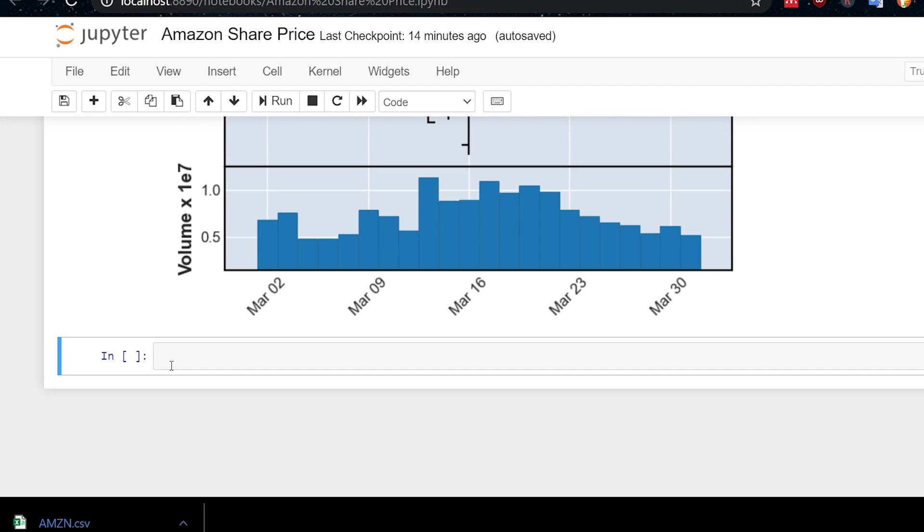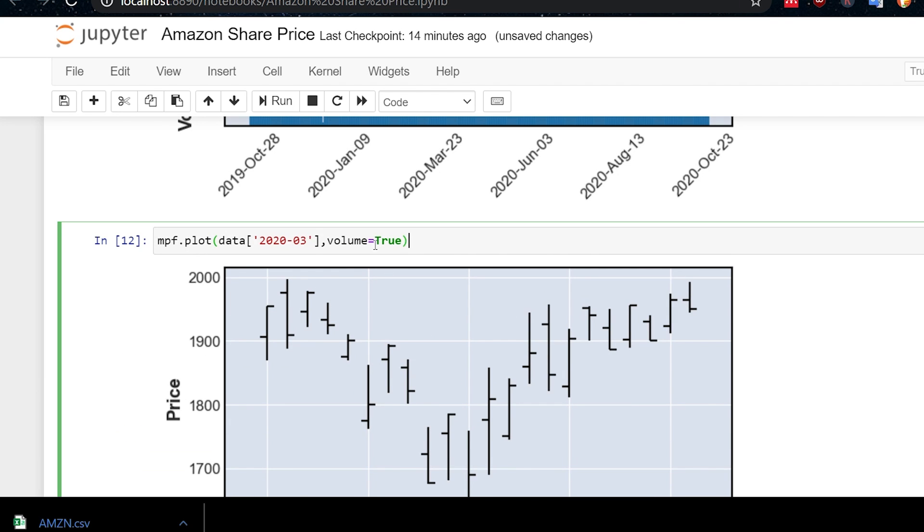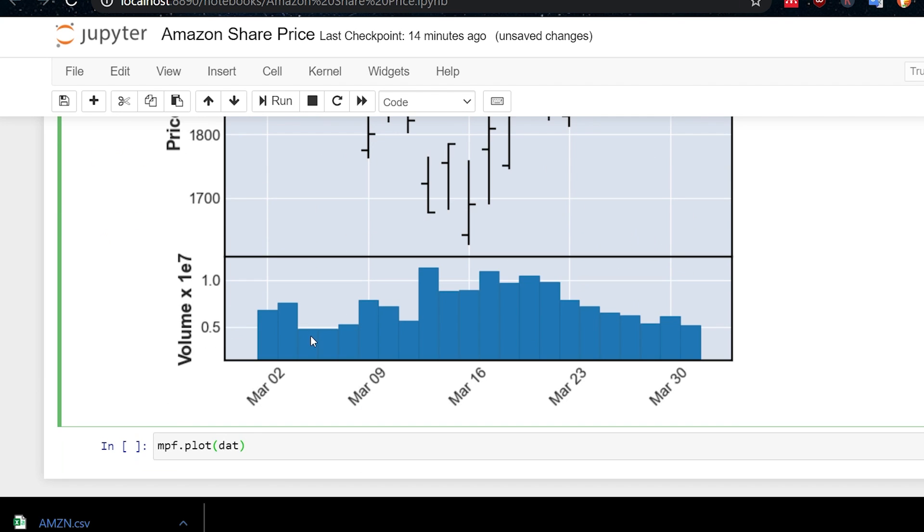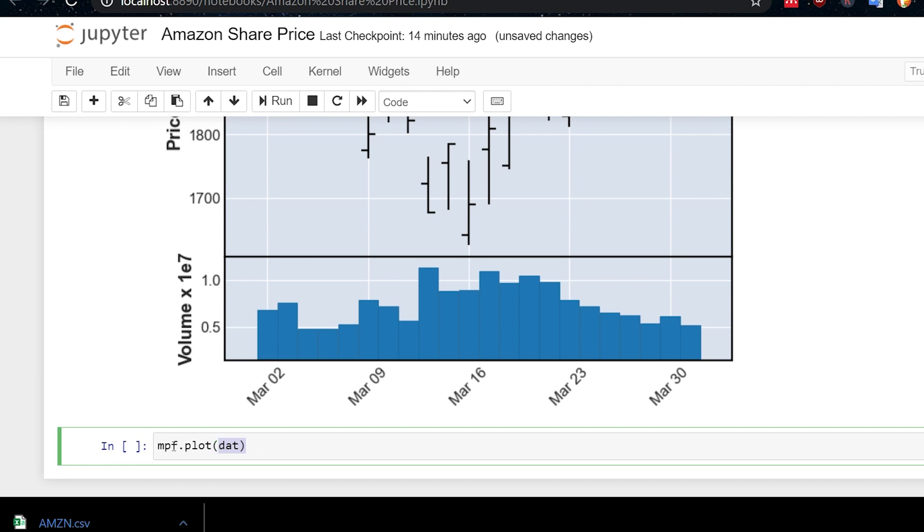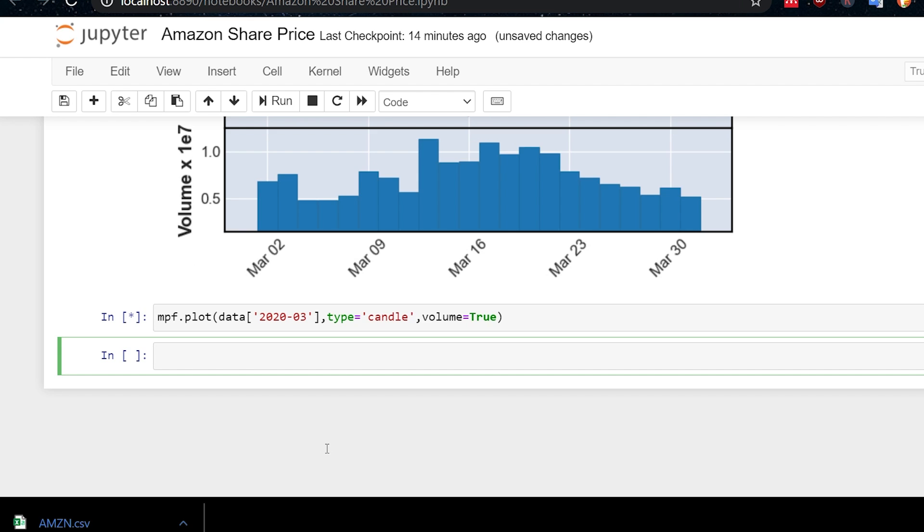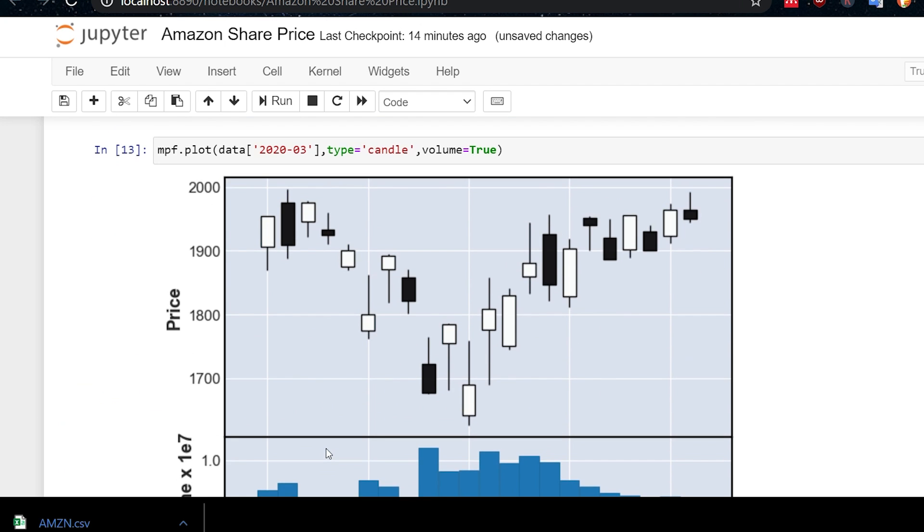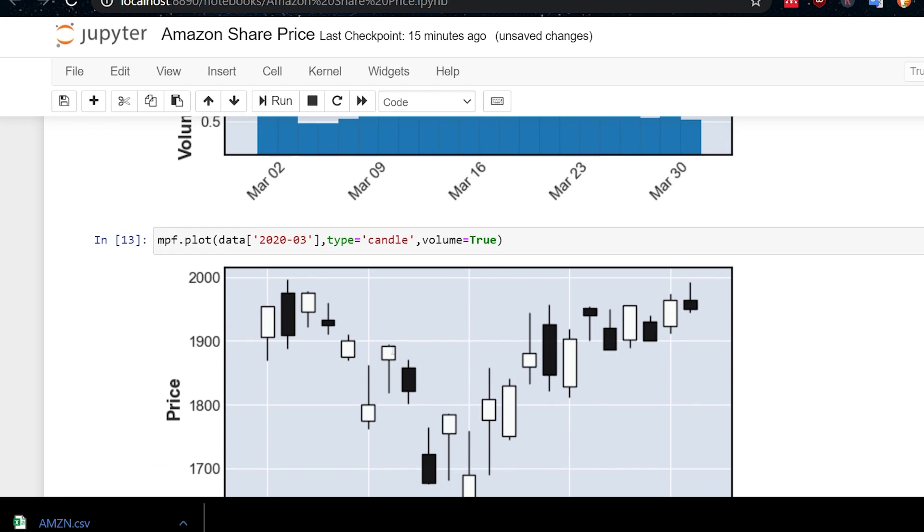Now what about if we want a candlestick chart? All right, well, we just type mpf.plot. And then we have data. In fact, why don't I just copy and paste this? That would be easier, wouldn't it? I will do that. And we will specify the type as a candlestick. Well, it's candle actually, just candle. And if we execute that, we get a candlestick chart, which should be familiar to you.